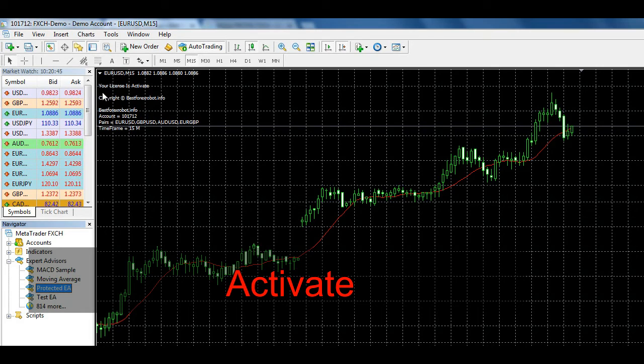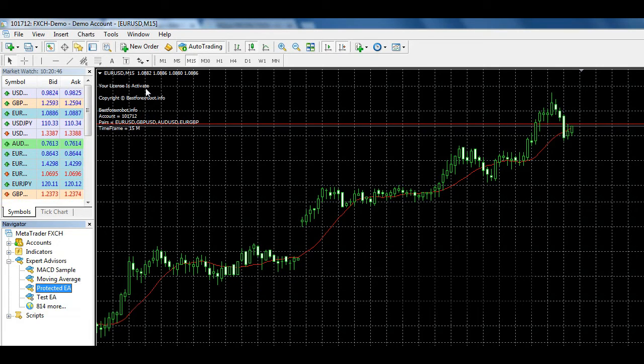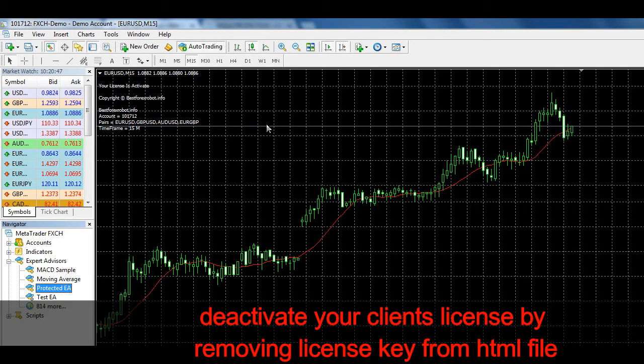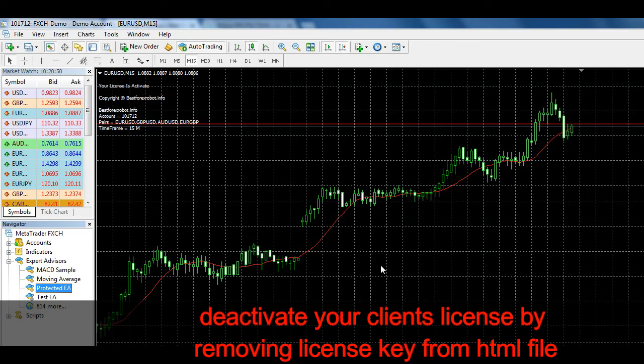You can also deactivate your client's license by removing the license key from HTML file.